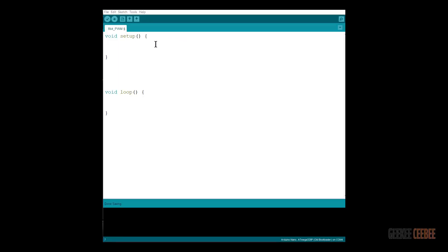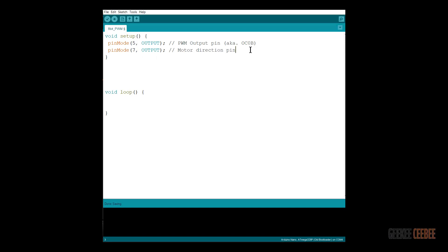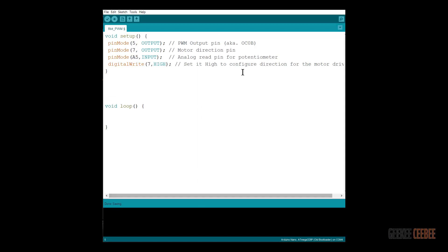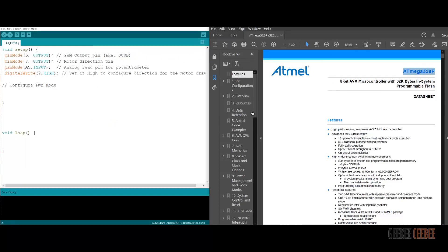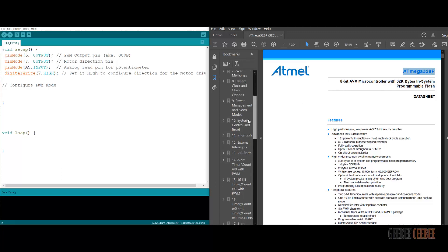Now let's get to the coding part. First, we set the PWM pin — we'll use pin 5 for the first example. We set pin 7 for motor direction and analog pin A5 for potentiometer input. We set pin 7 to high to define a direction for the motor driver, and then start configuring the PWM registers.